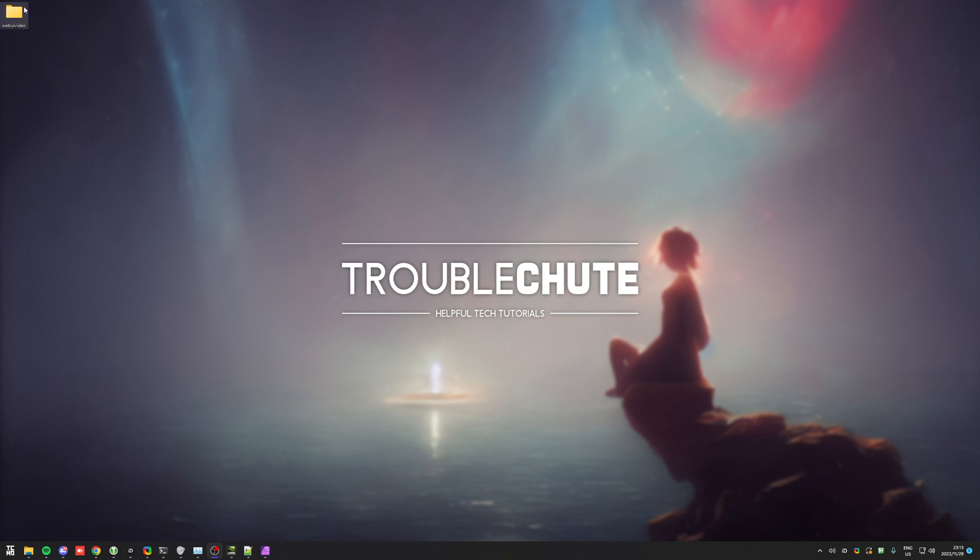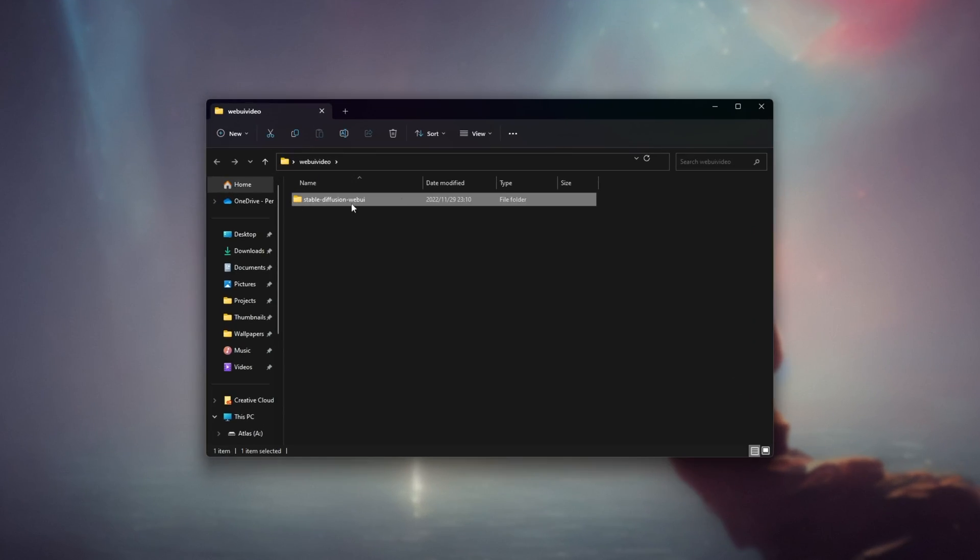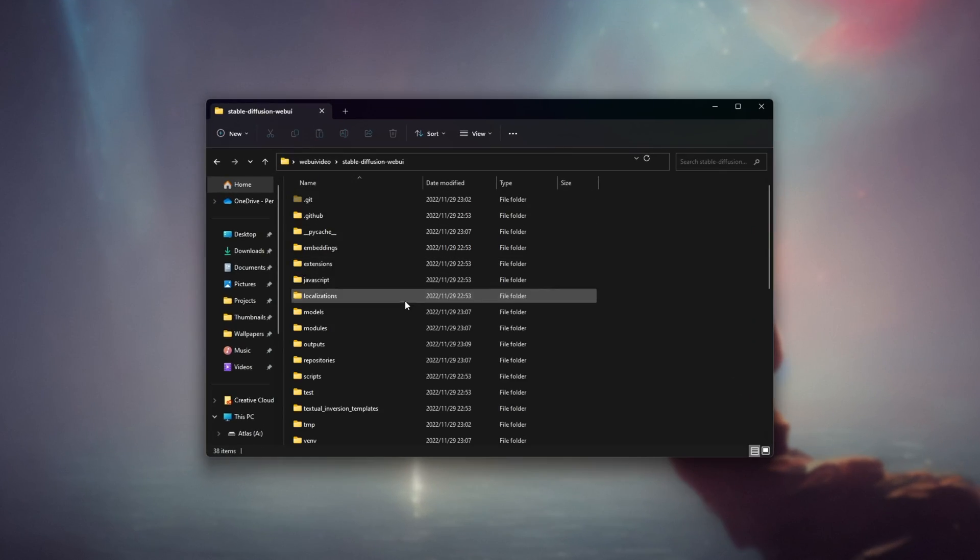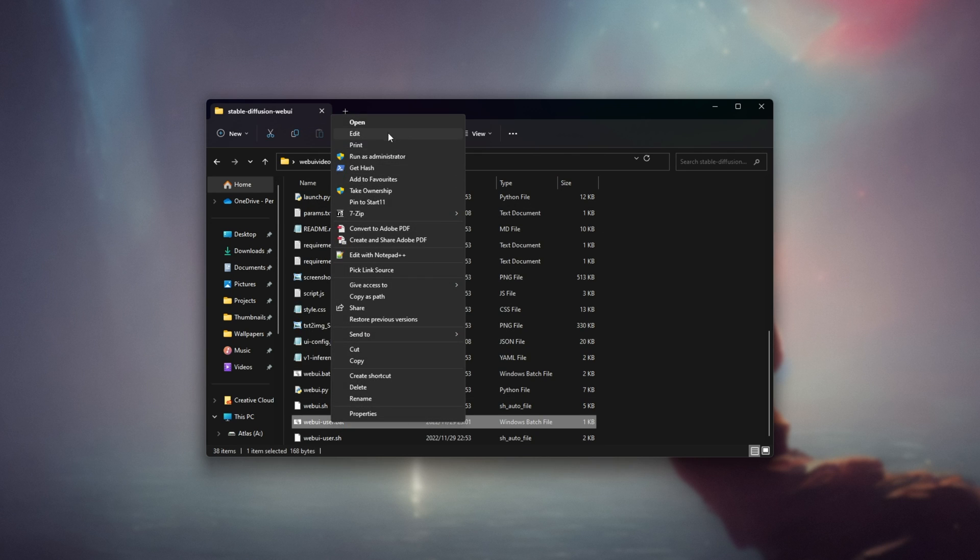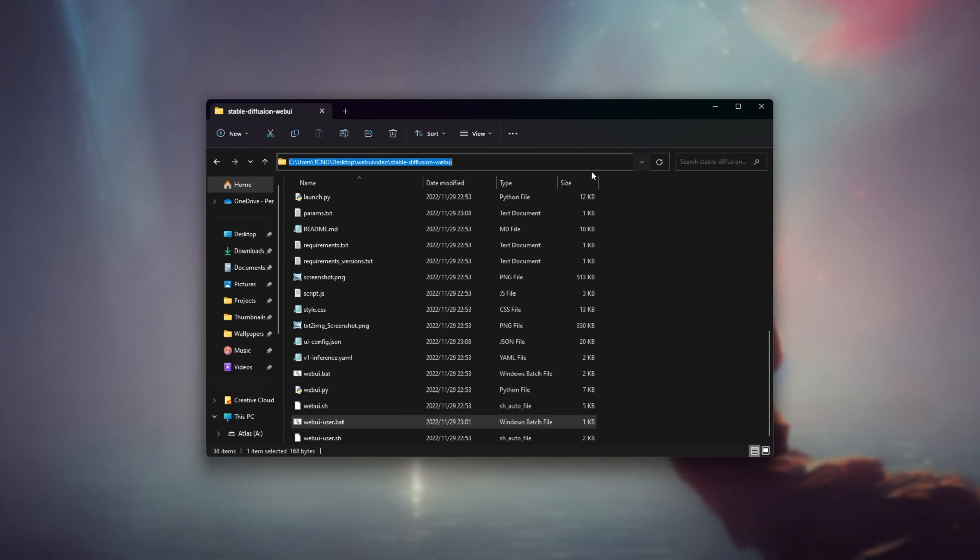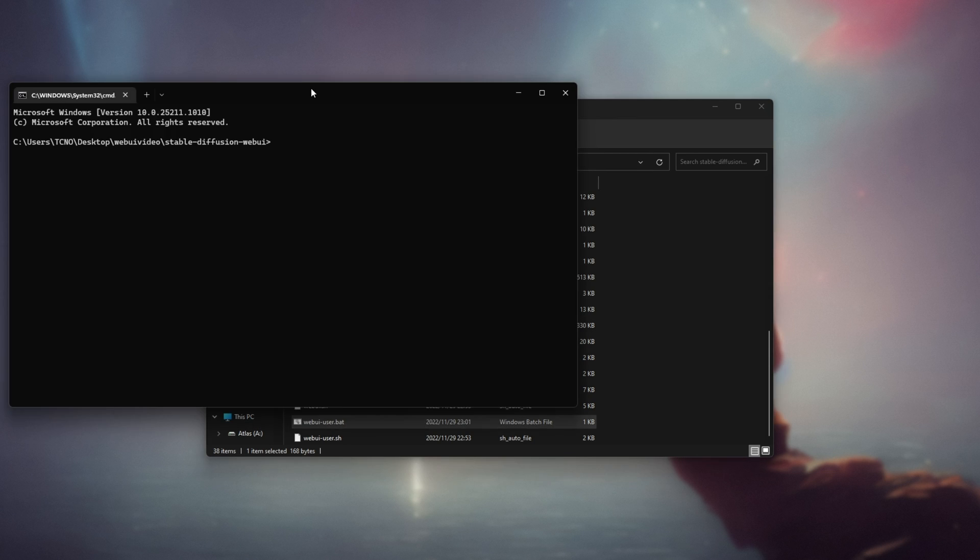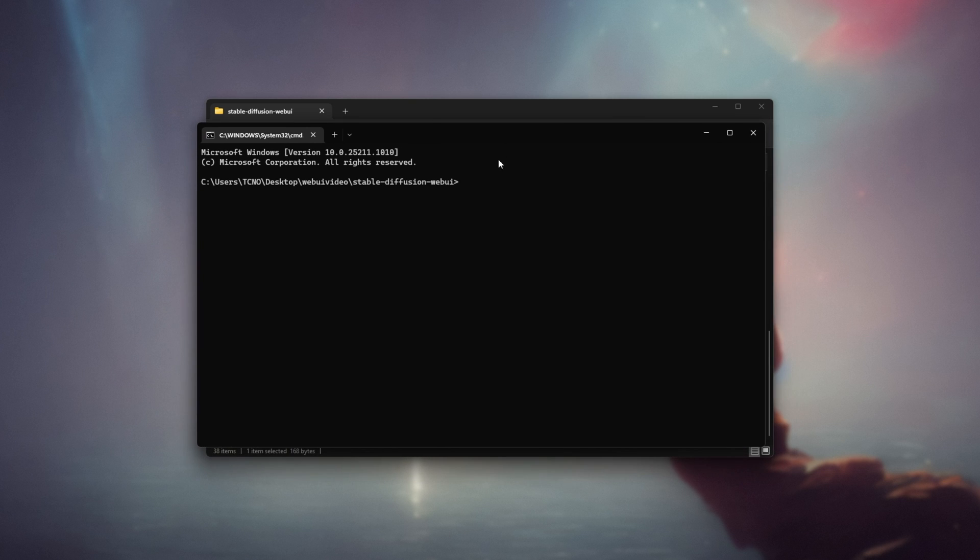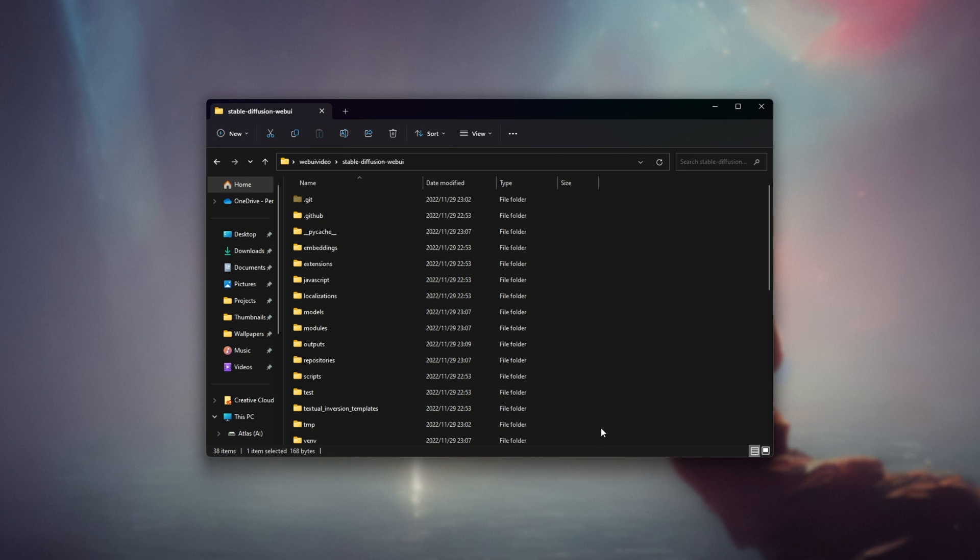Anyways, to begin, I'll open up where I have Stable Diffusion web UI. In my case, it's this folder here and all we need to do is make sure it's up to date. Either you've edited the web UI user bat file to include git pull, or you can simply run in this folder by typing cmd up here and hitting enter to open a command prompt git pull here instead. That way, you'll update Stable Diffusion web UI and when everything's up to date, we can start installing Stable Diffusion 2.0.